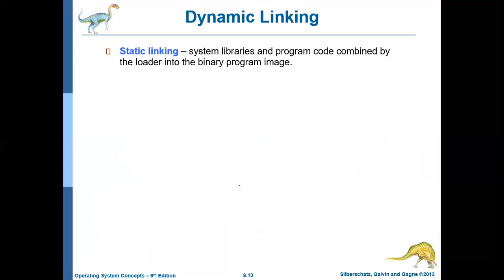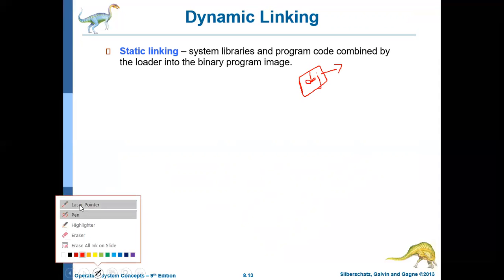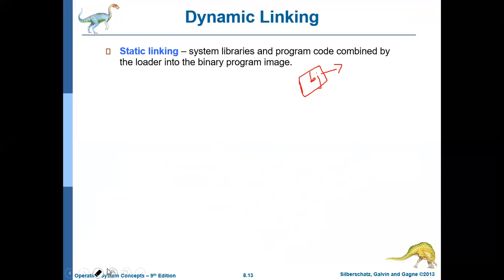In this slide, we will be discussing about dynamic linking. What is linking? Linking means connecting your object code — say you have written a C program, but your object code alone cannot execute, because your program may be referring to some library files. Those library files should be connected with your program. Connecting the library files with the object code of the user program — that process is called linking. This linking can be either static linking or dynamic linking.